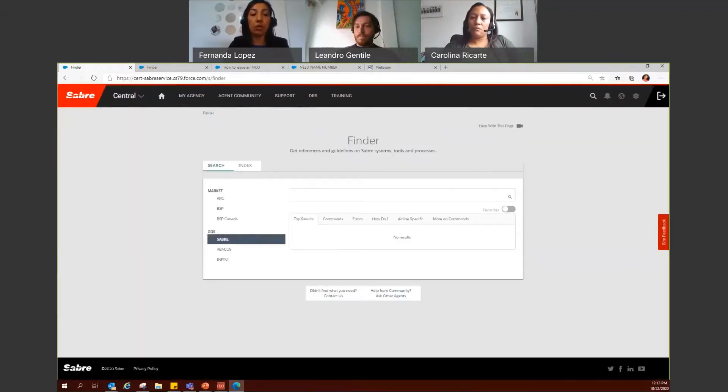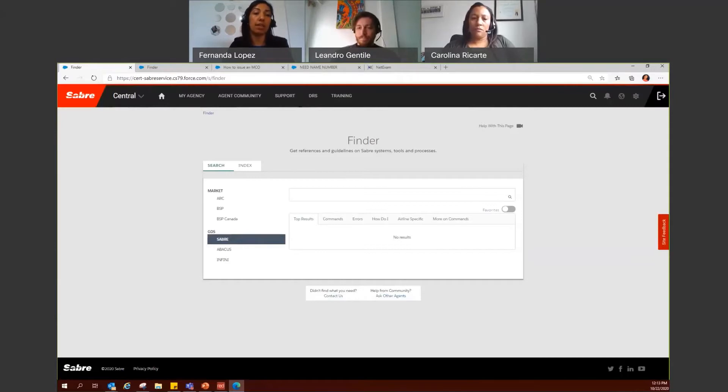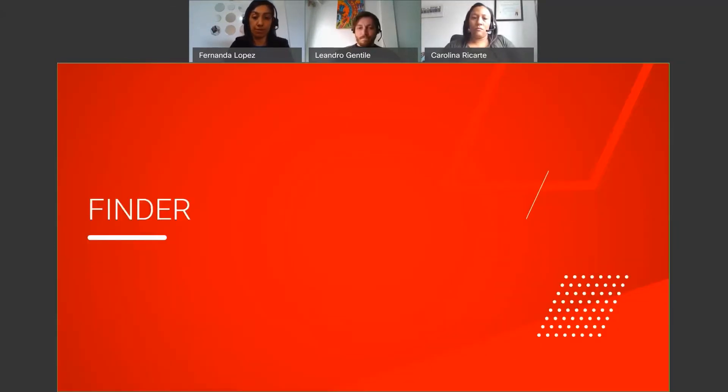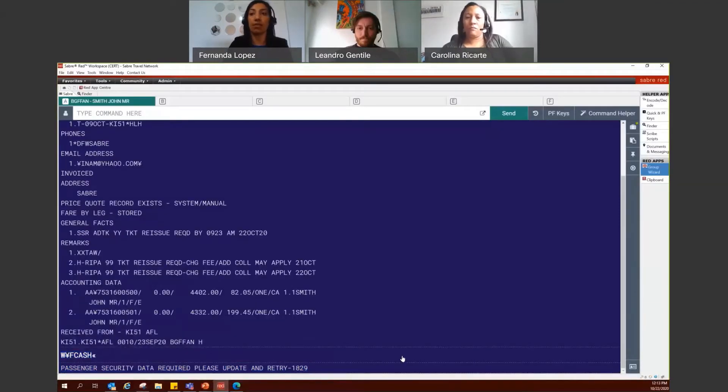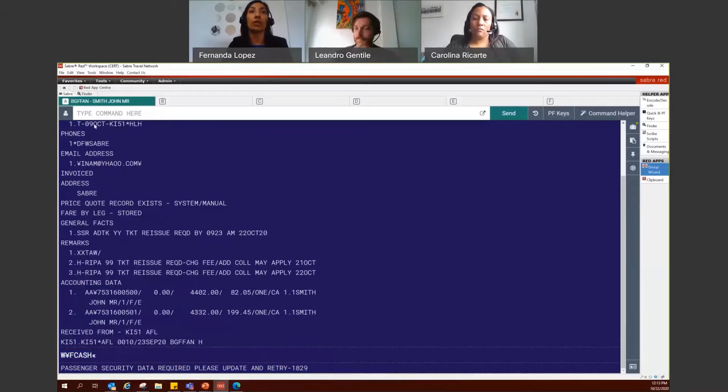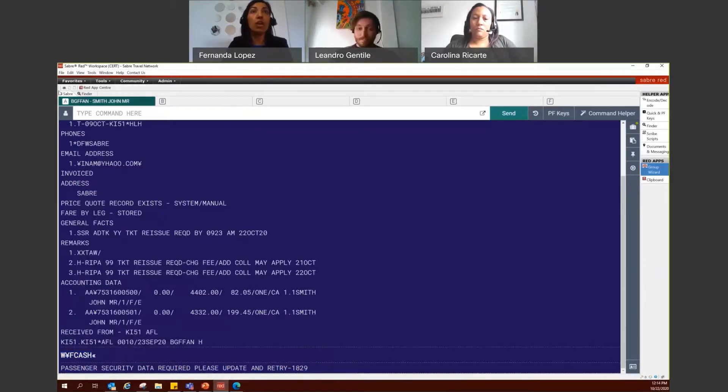You also may access Finder directly from Saver RET 360. So if you are working in Saver, go ahead and open Saver here. And you receive this error or you forgot a format or you need more information regarding a procedure,